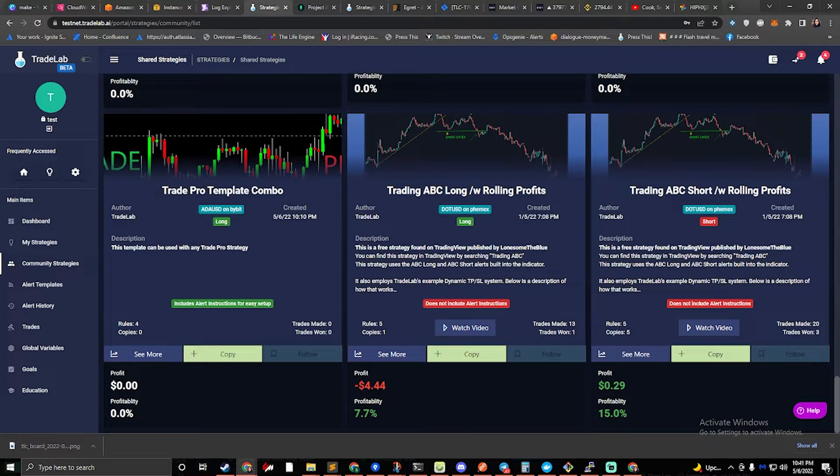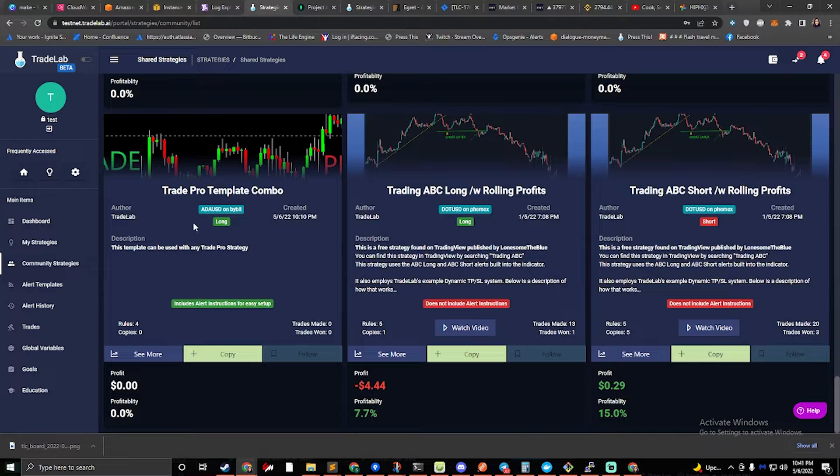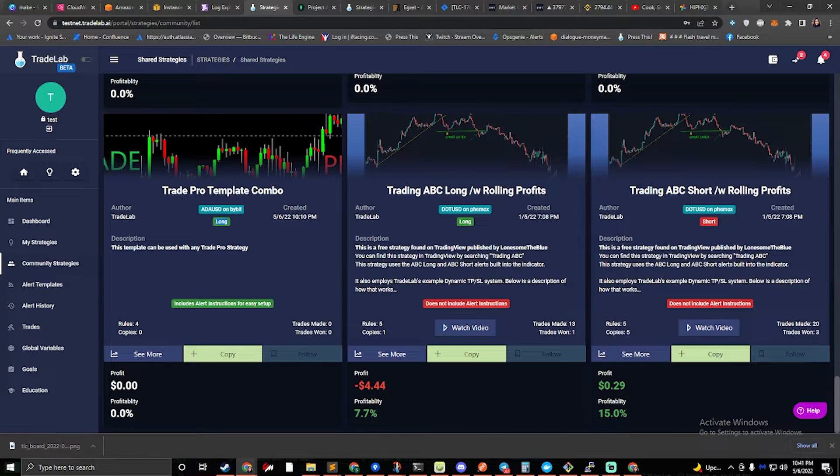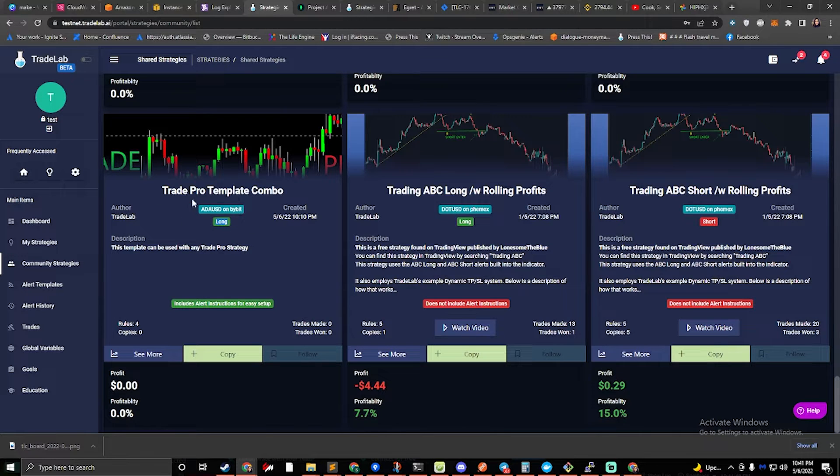We have a combo template, and this will actually trade long and shorts in one strategy. So you'll notice that it says long right now, but depending on what alerts it gets, it'll actually switch between long and short.